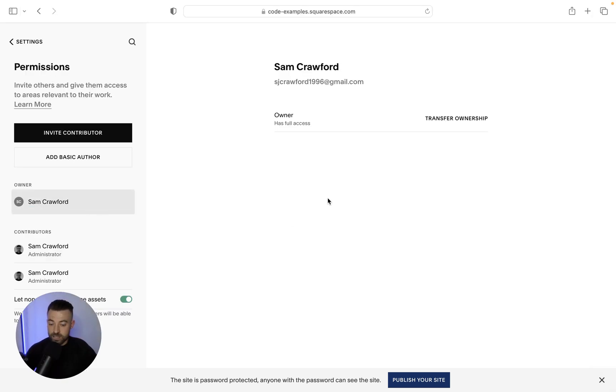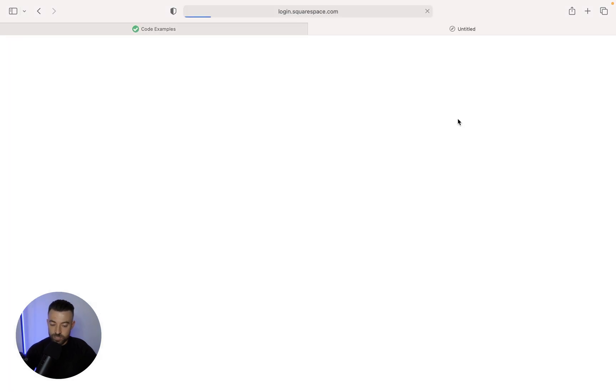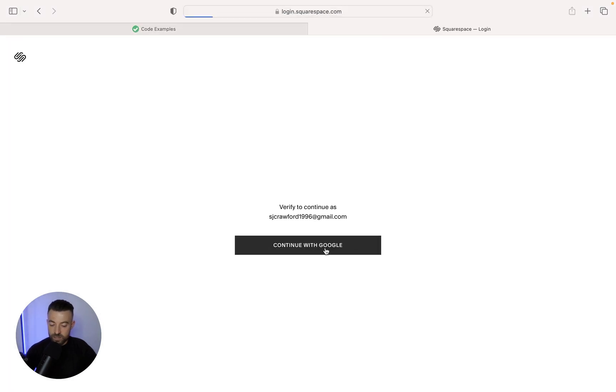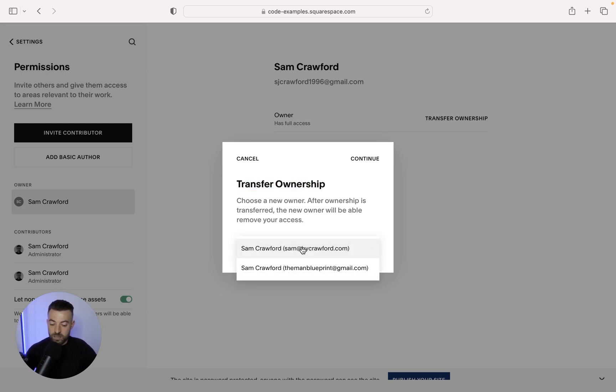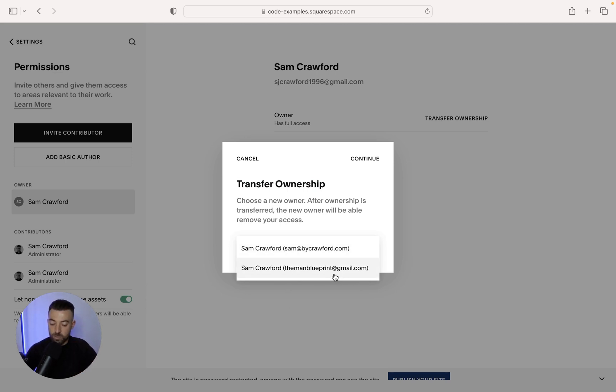once you're actually logged into the account that owns the website, you'll see this. So transfer ownership. Then you just need to verify your email and then it'll give you this option. So basically says transfer ownership and then a little bit of spiel underneath and then you get to choose from whoever is on the website, who you want to own it.